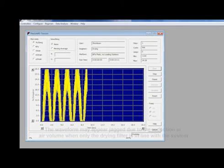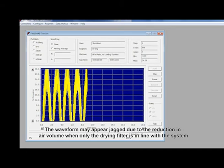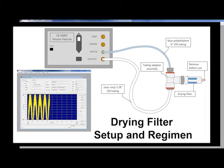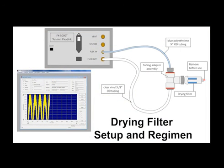A waveform will propagate across the graph in the control panel window of the FX5000 software. Your Drying Filter Regimen is now running.